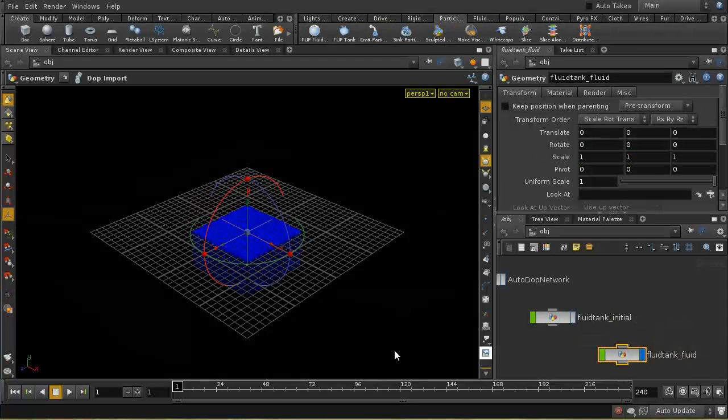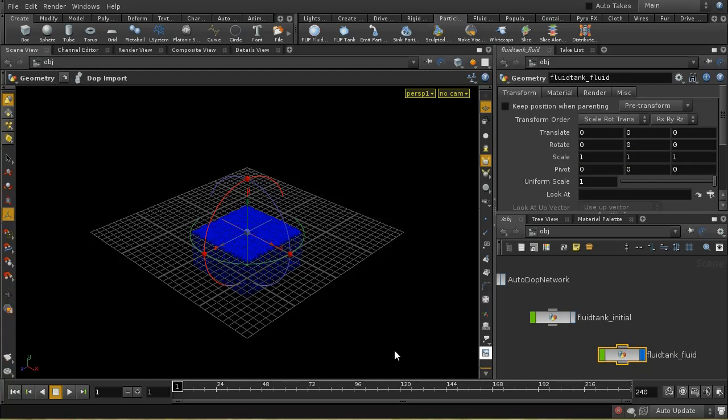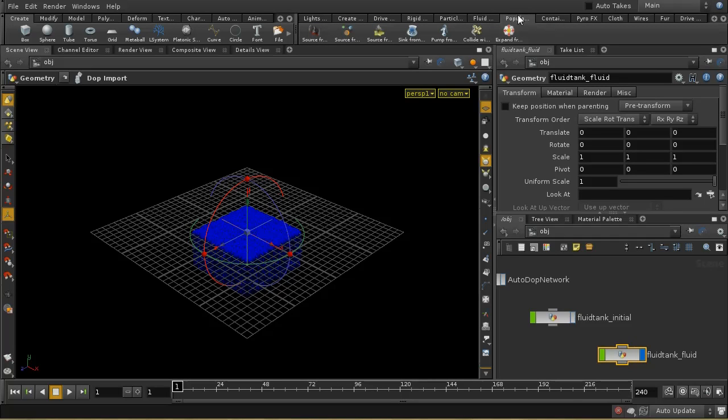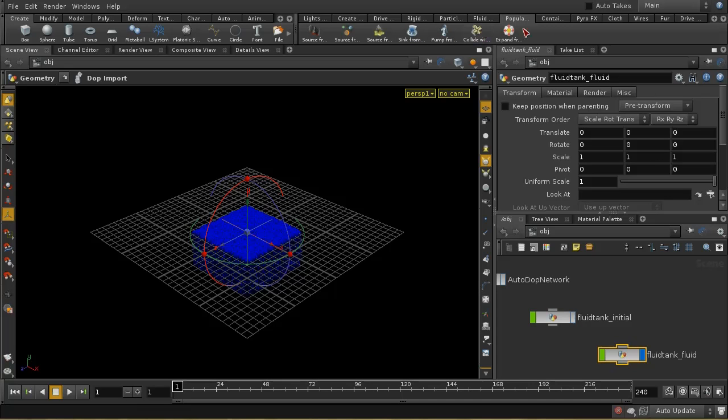So, let's look now at some of the other tricks you can use with flip fluids. And I just wanted to demonstrate that you can, in fact, use the tools that are here on the populate container shelf, apart, obviously, from the sourcing tools. But these ones, sync, pump, collide, expand, you can use with the flip fluid.